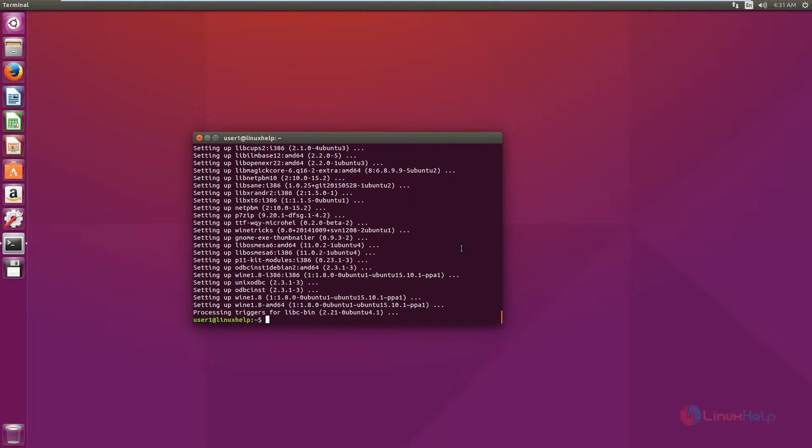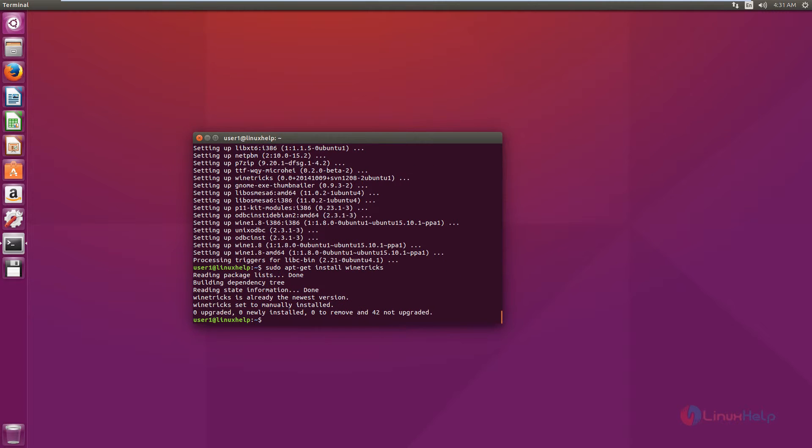Now we can install Wine Tricks. The command is sudo apt-get install winetricks. Wine Tricks is installed.